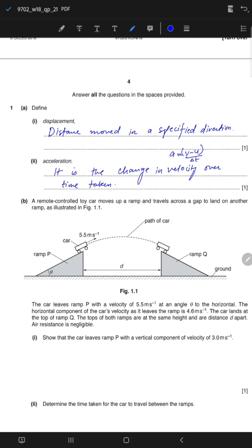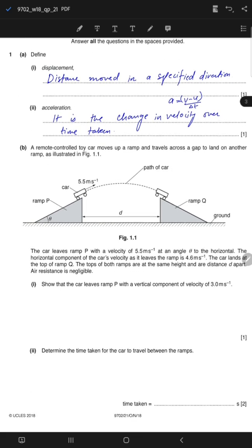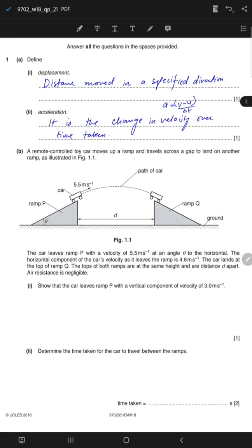Moving on — a remote-controlled toy car moves up a ramp and travels across a gap to land on another ramp. The car leaves ramp P with a velocity of 5.5 metres per second at an angle theta to the horizontal. The horizontal component of the car's velocity as it leaves the ramp is 4.6 metres per second. The car lands at the top of ramp Q; the tops of both ramps are at the same height and are distance d apart. Air resistance is negligible. Show that the car leaves ramp P with a vertical component of velocity of 3 metres per second.